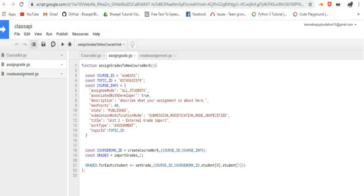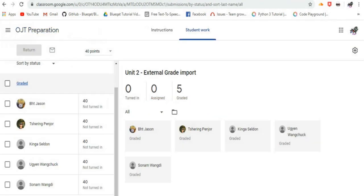The student submission resource has two fields to store grades: assigned grade, which is the grade reported to students, and draft grade, which is a tentative grade visible only to teachers.